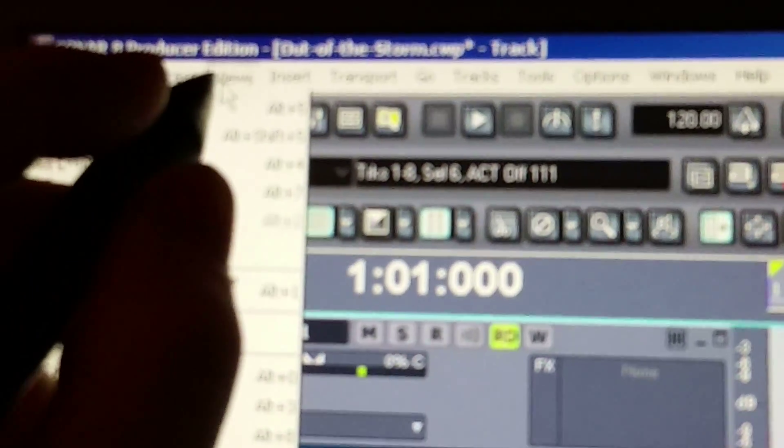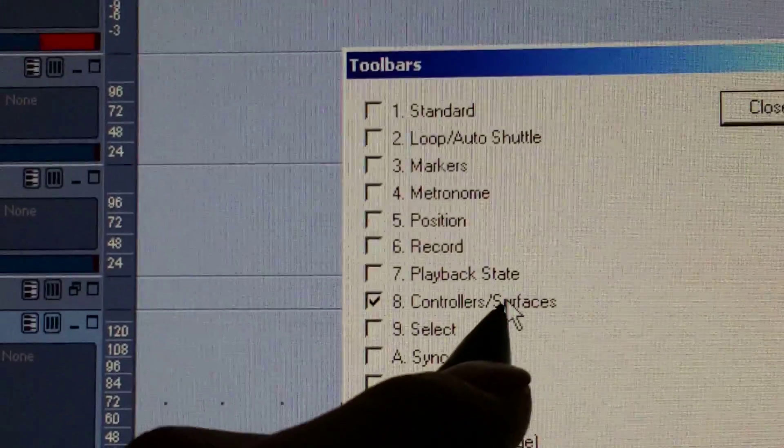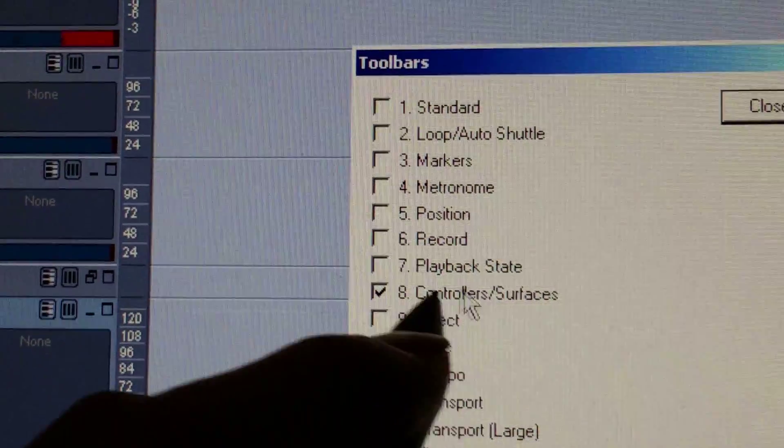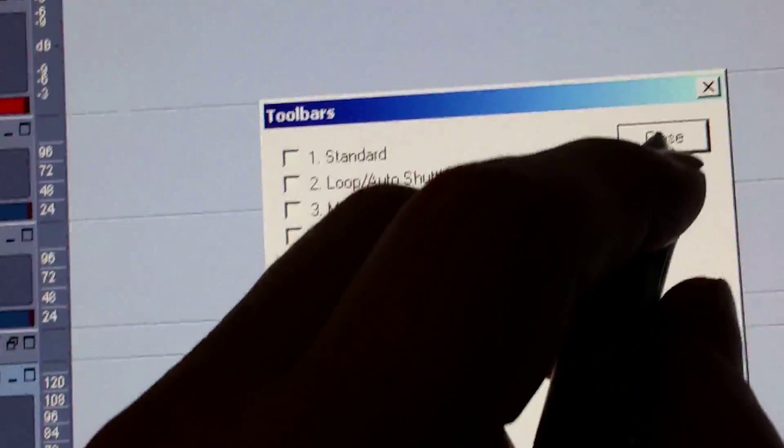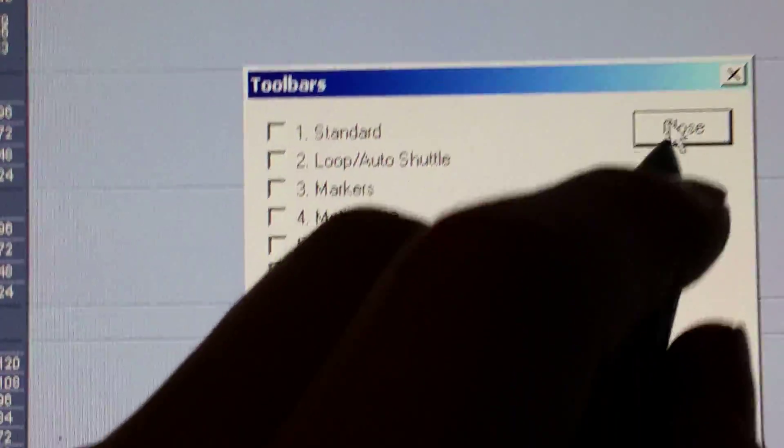Go to Views, Toolbars, and make sure that your Controllers and Surfaces tab is showing. Then close out.